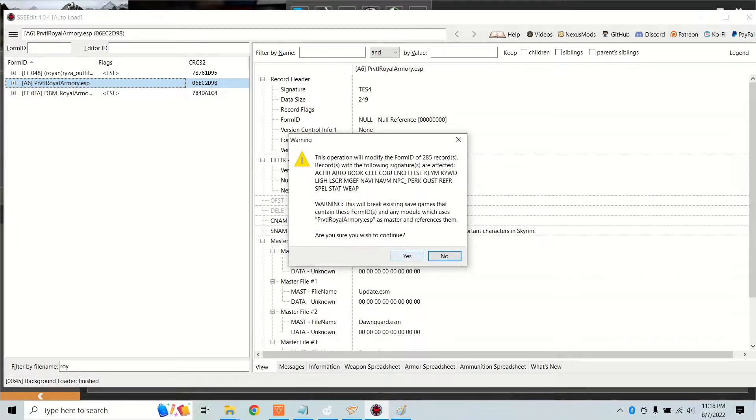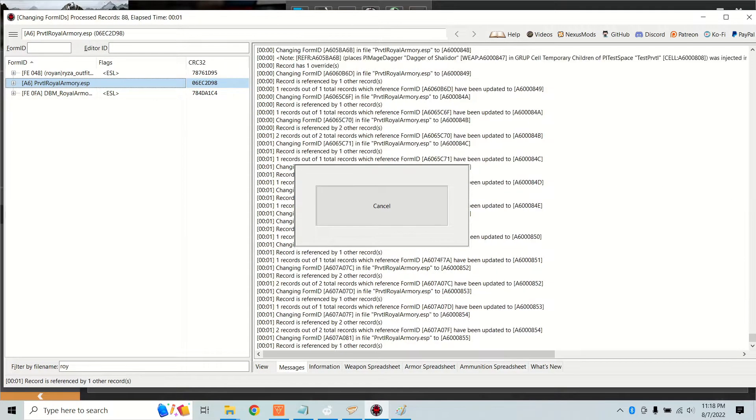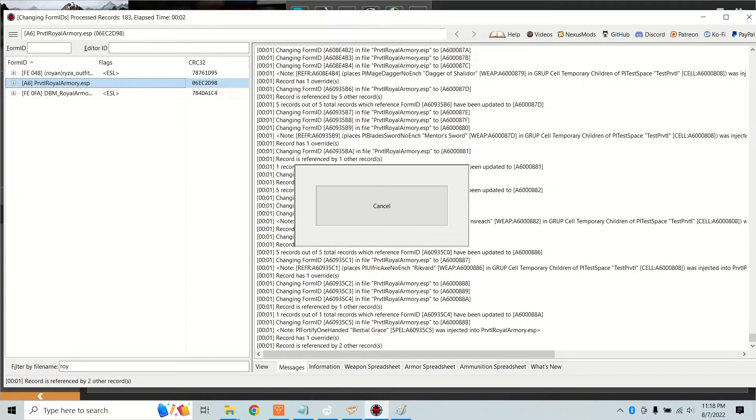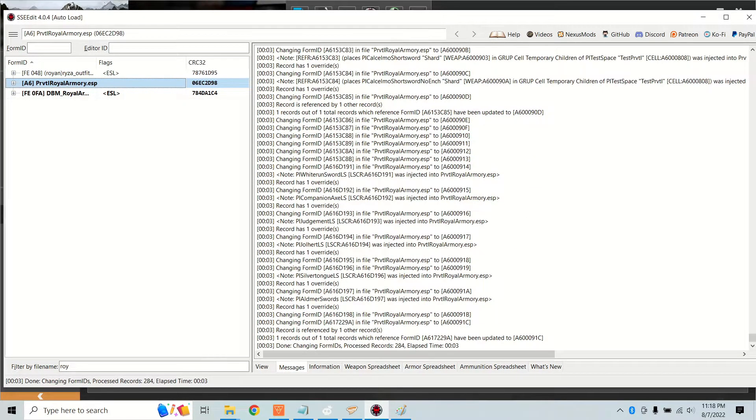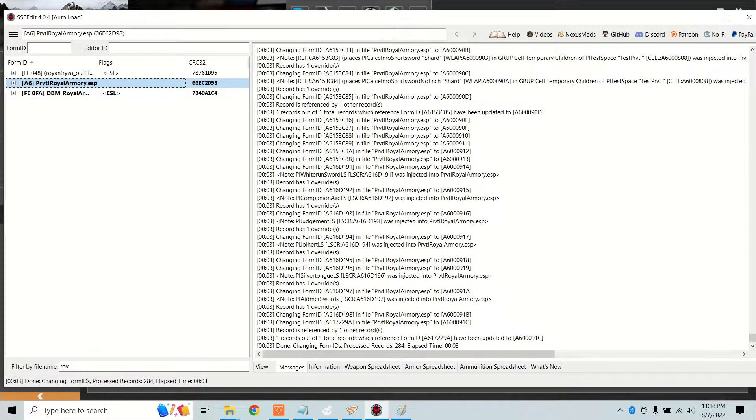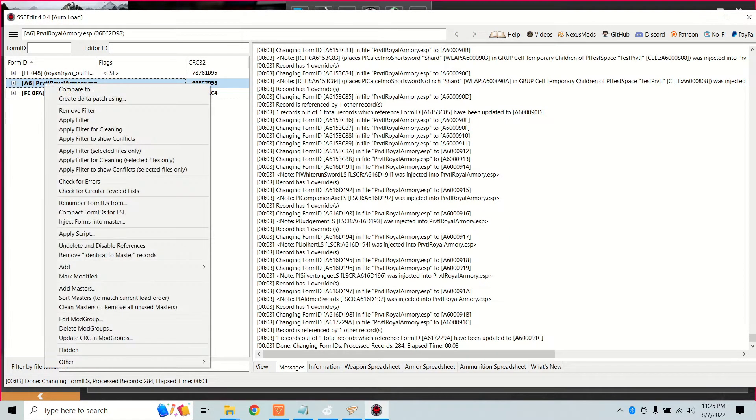Right-click on your mod and select compact form IDs for ESL. If it is possible, XEdit will do this. Everything that's changed gets bolded. As you can see, Royal Armory has a patch and XEdit has automatically flowed down changes to that patch.